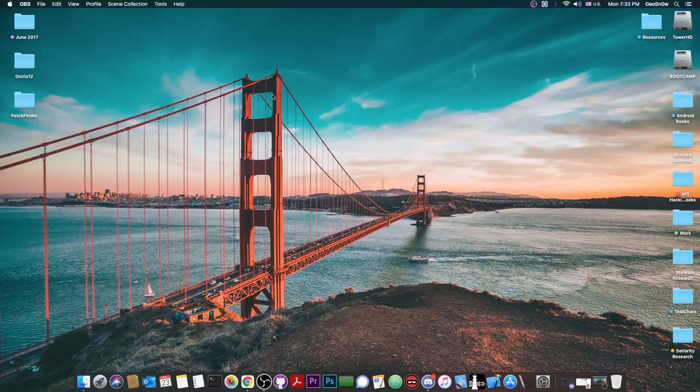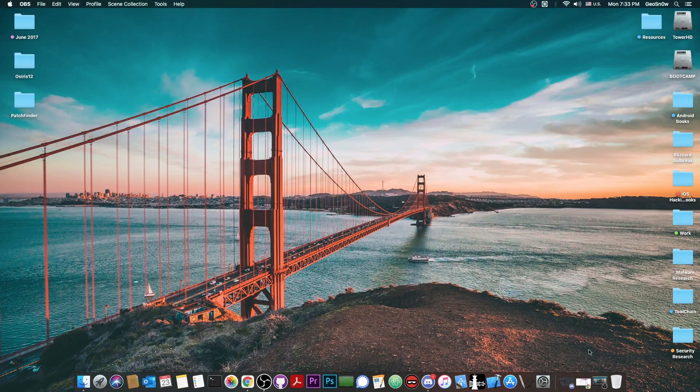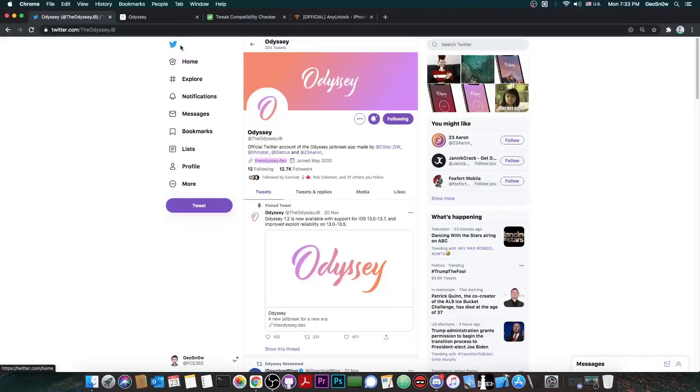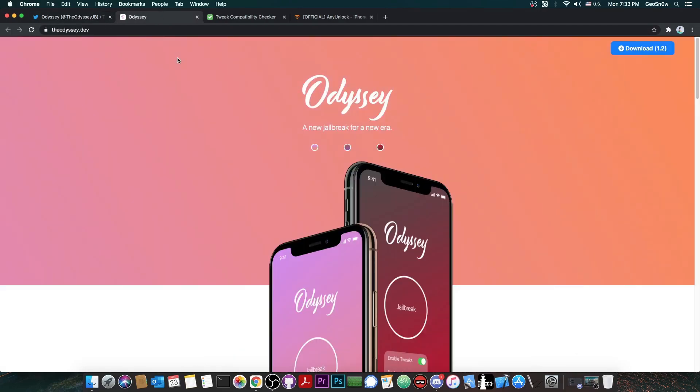What's going on YouTube, Geosnowright here. So if you have issues with the Odyssey jailbreak that has been released a couple of days ago, and for example it's buggy for you, or it doesn't work, or tweaks don't work and stuff like that, this video may be for you.